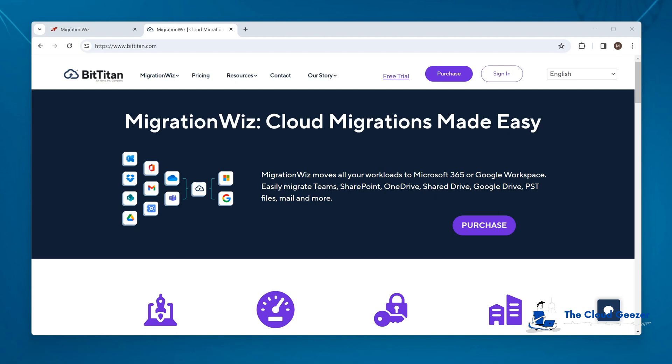Hello, welcome along. In this video I want to talk about the MigrationWiz product and some changes that have been recently made. This went into production in late December and it does affect how you set up a migration project when you're doing either a tenant-to-tenant with Microsoft 365 or a G Suite to M365 tenant migration.